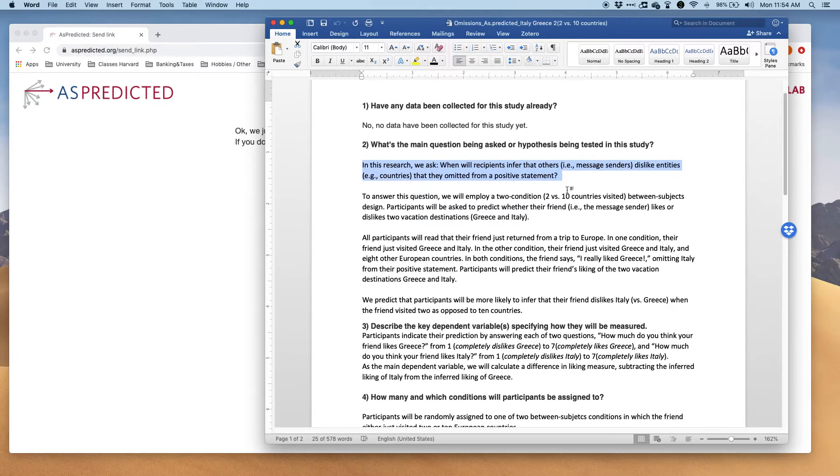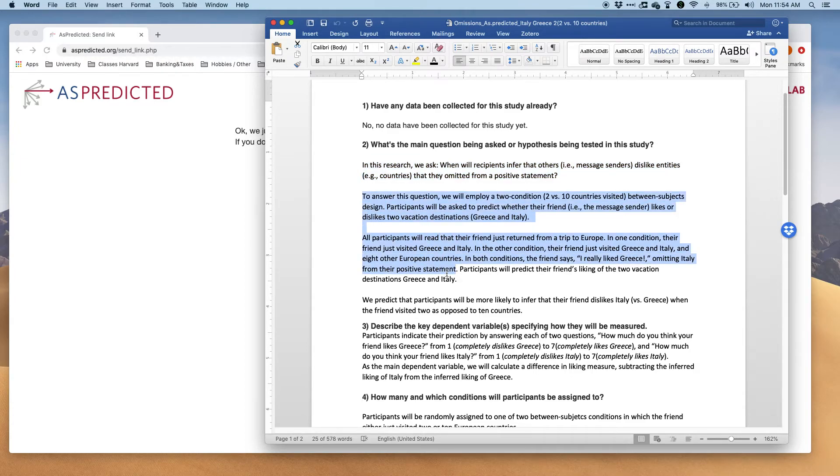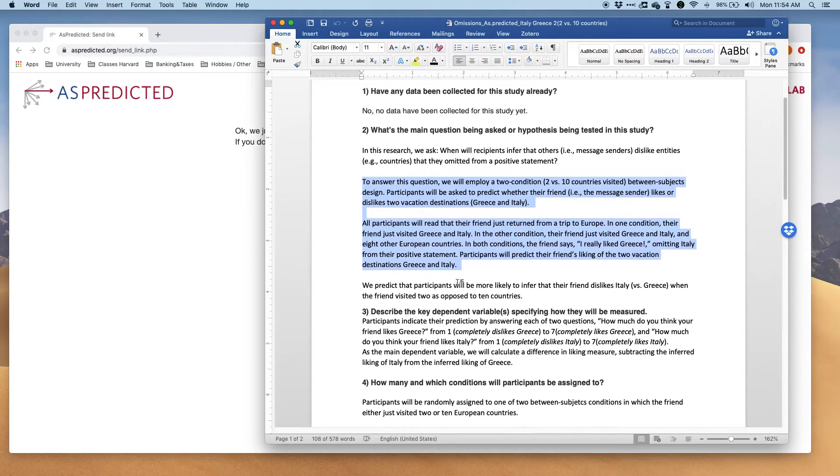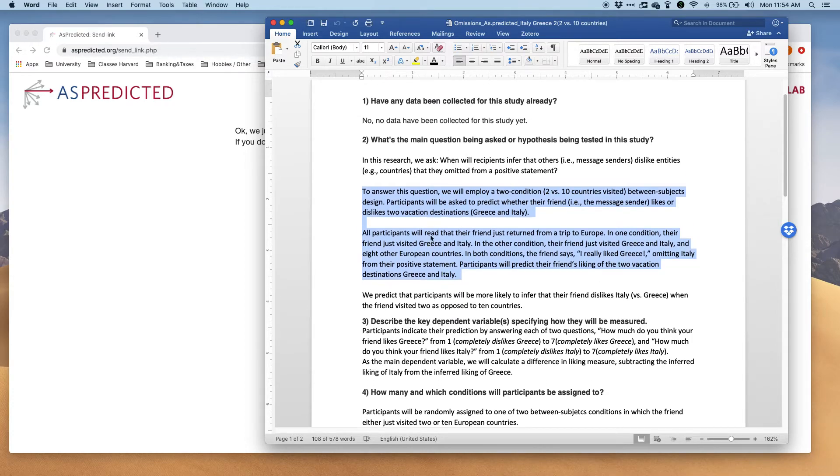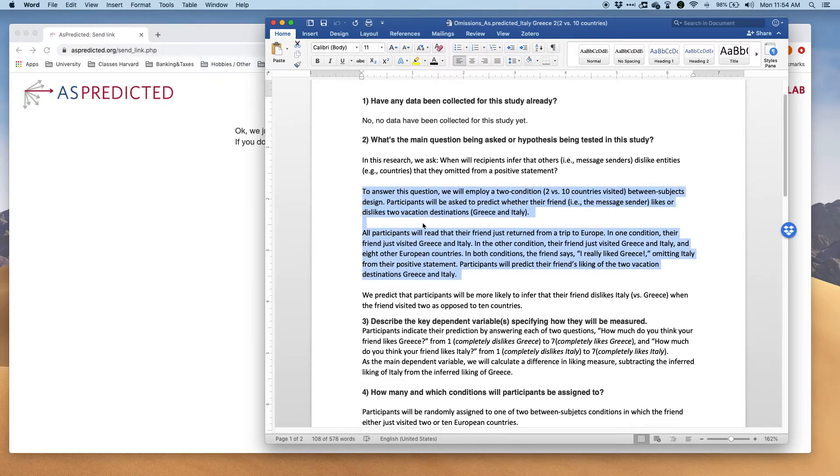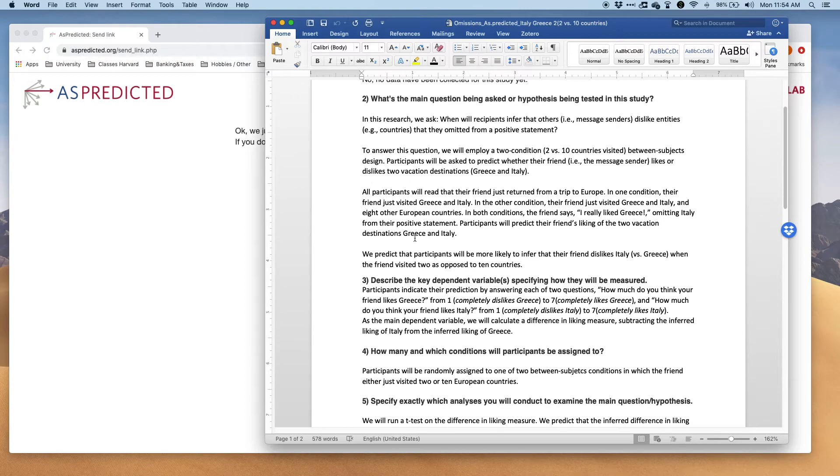I usually still say what the main setup is of the study. I do that and later I can use this text also for my write-up of the paper. Even though it takes a bit of time, I can recycle it.